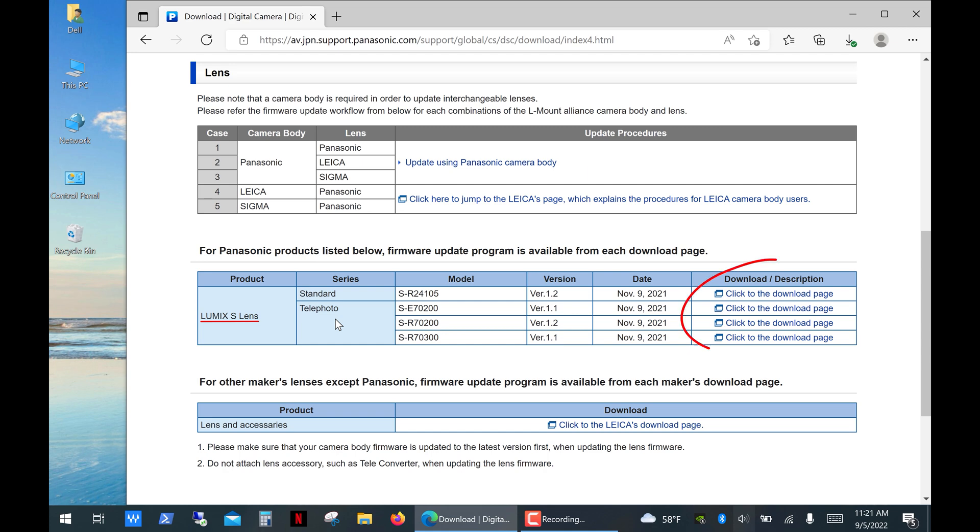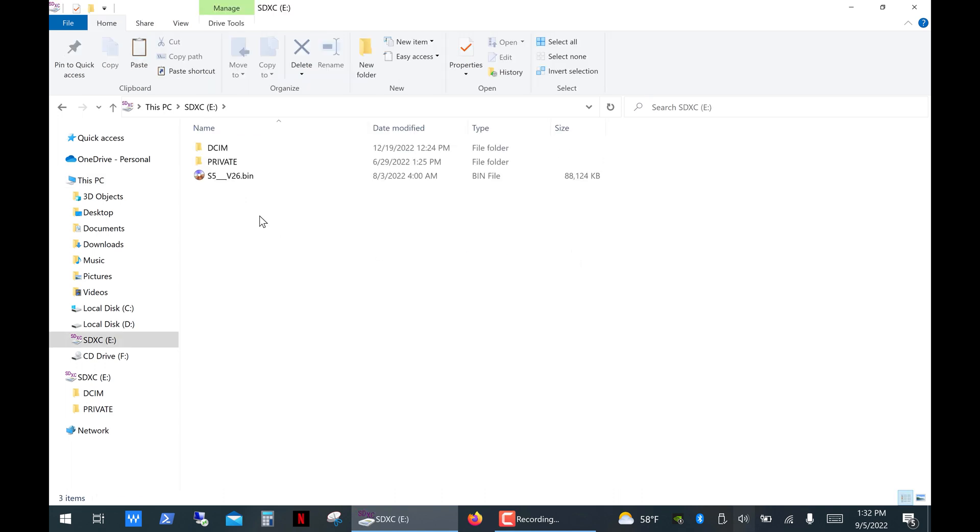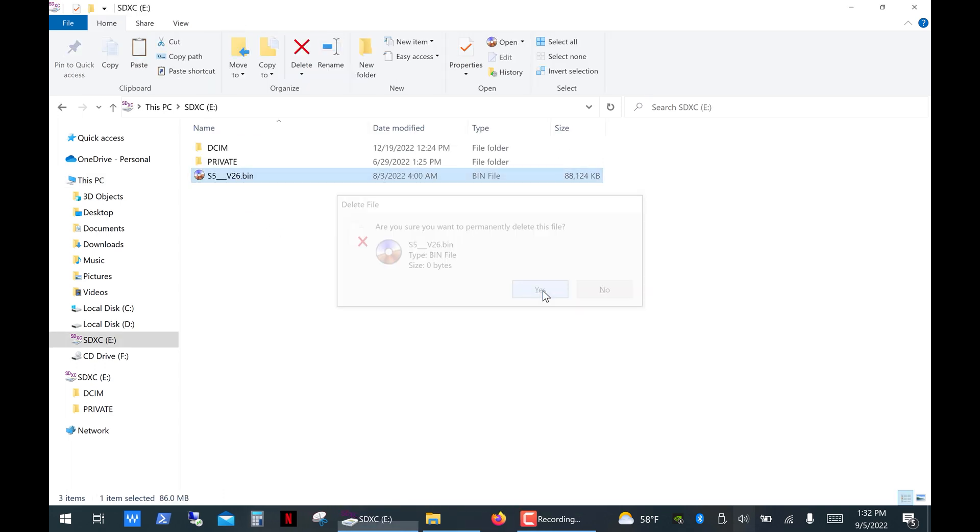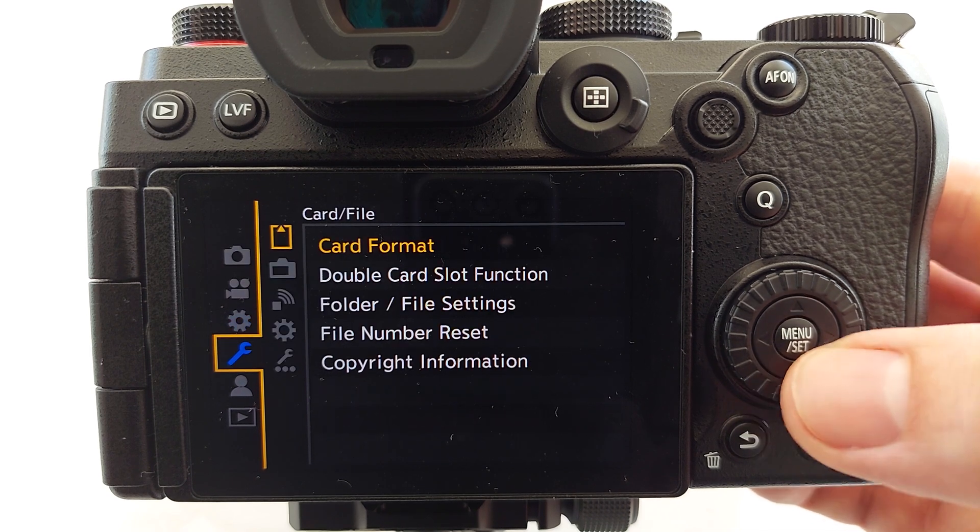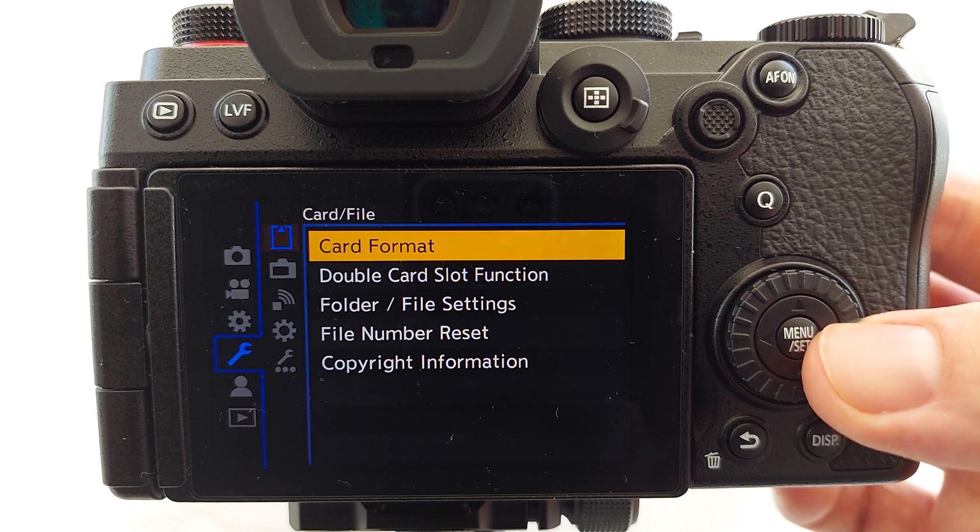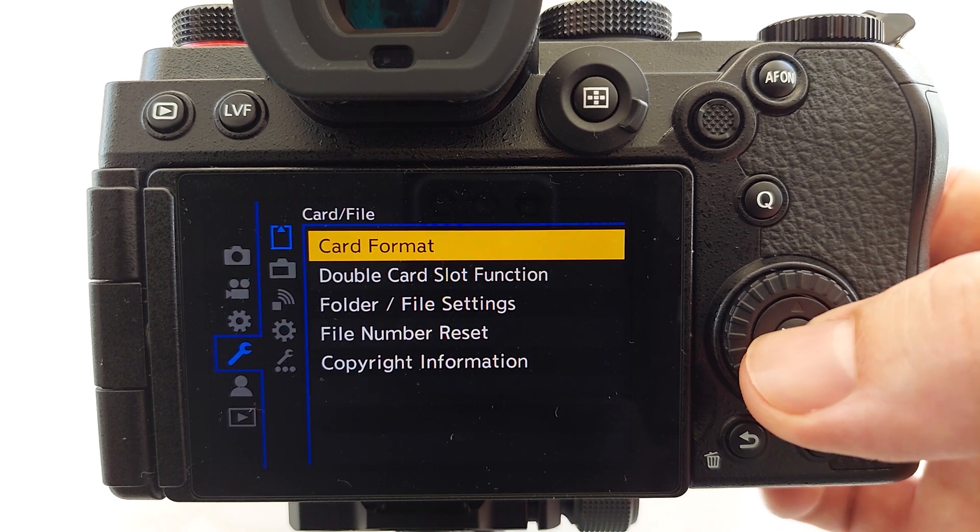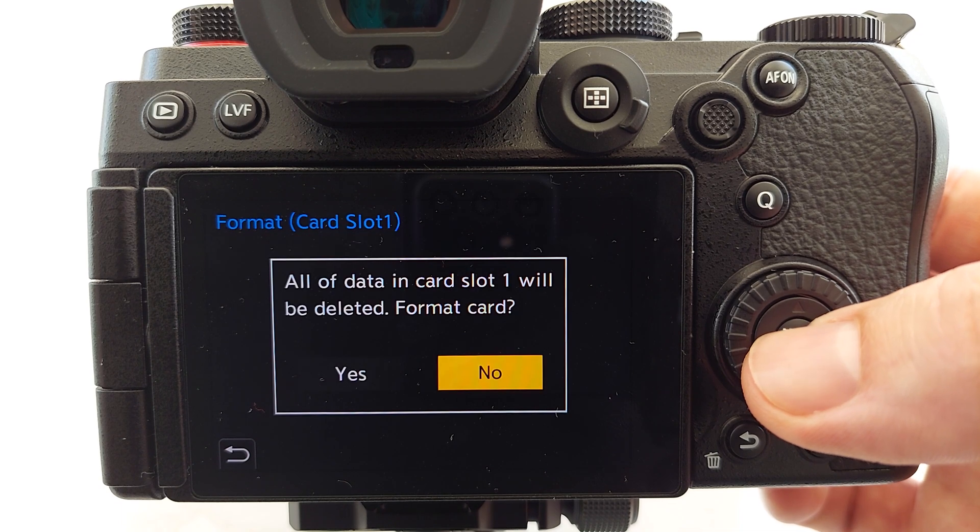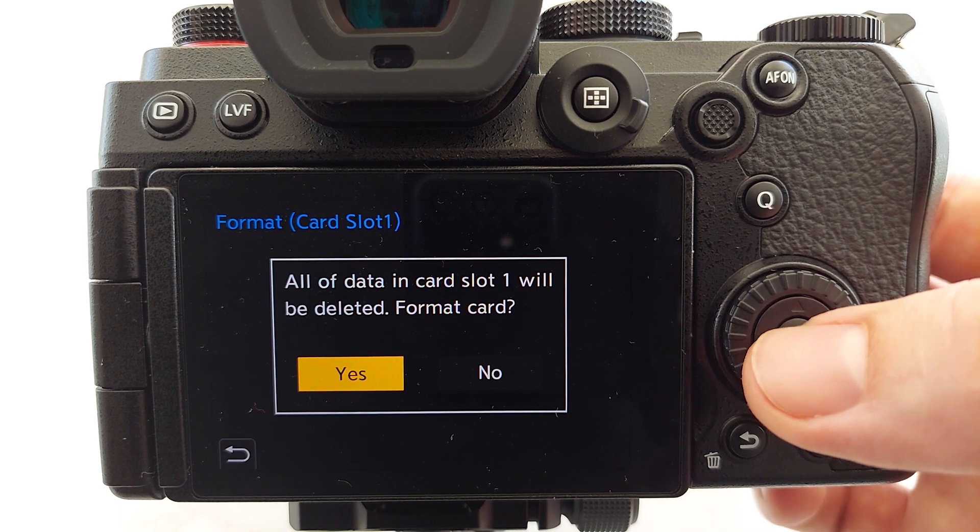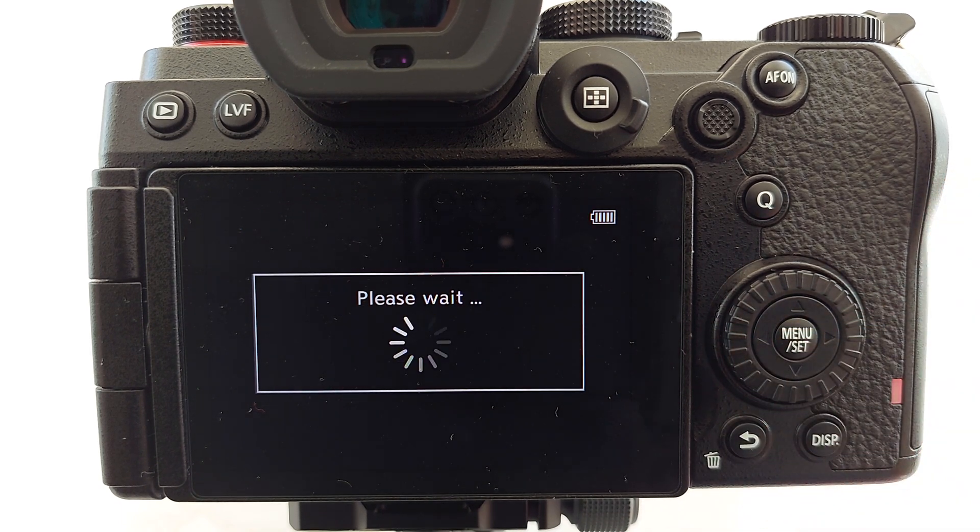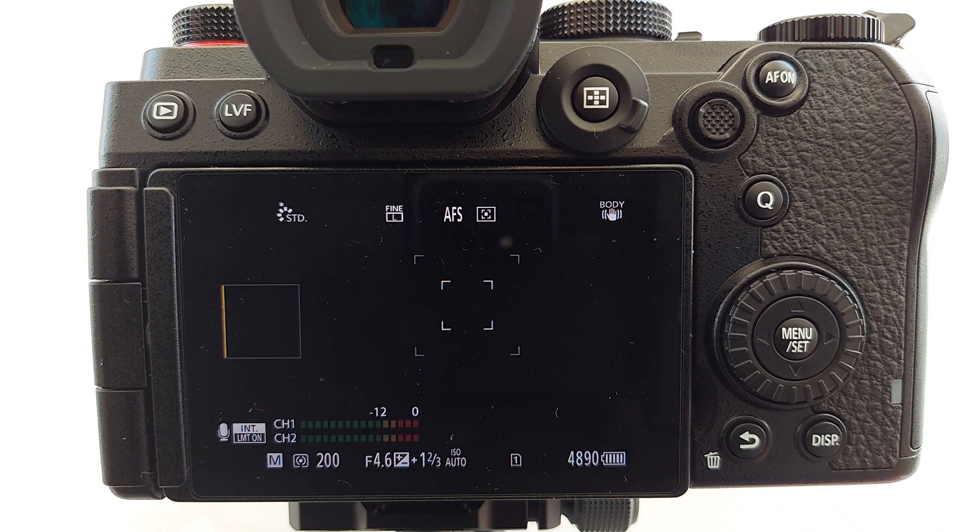Just use the lens firmware file instead of the body one. And the last thing you need to do is remove the firmware file from your memory card. Or if you don't have any valuable data on the card, then you can simply format your card. And that's it. Thank you for watching.